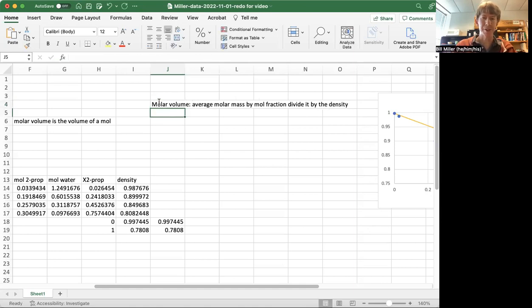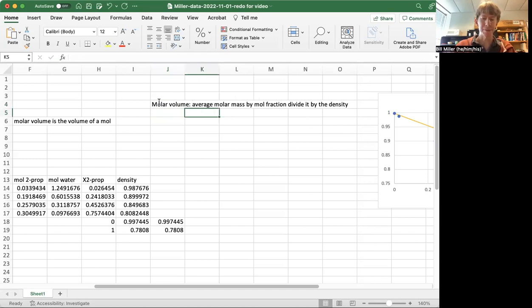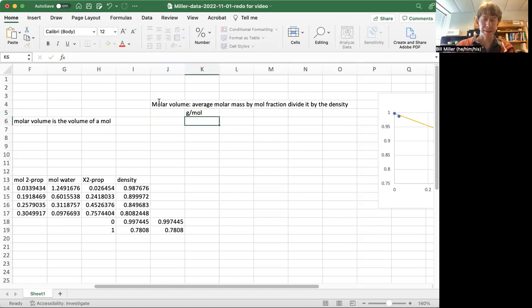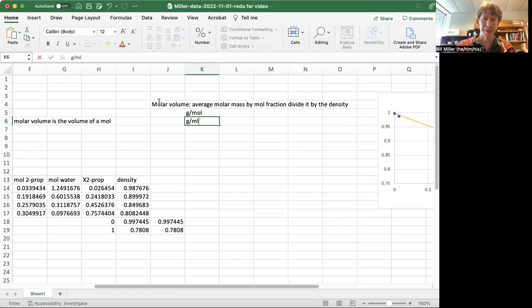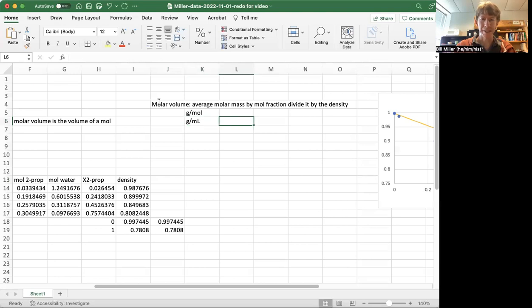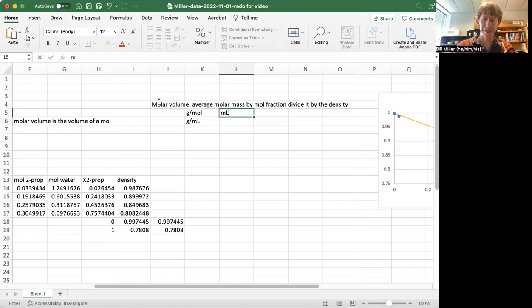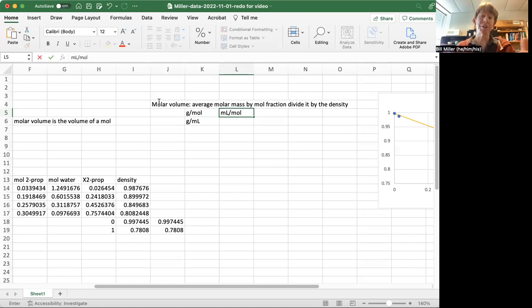So if you're keeping track of units, which I love to do, it's going to be grams per mole divided by grams per milliliter. You can see that the grams will cancel out, and this will leave you units of milliliters per mole, which is a volume per mole, which is the molar volume.